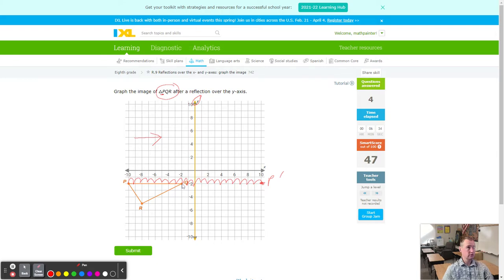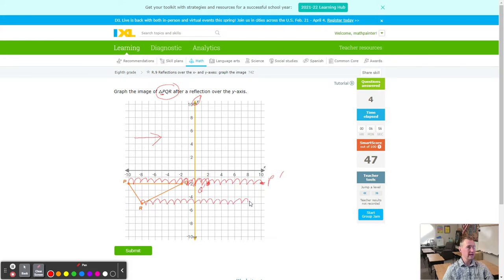Q is just 2 units from the Y axis — so 2 more on the other side gives Q prime. Last one is R — we count 8 to the line of reflection, then 8 more, and 8 lands right there as R prime.